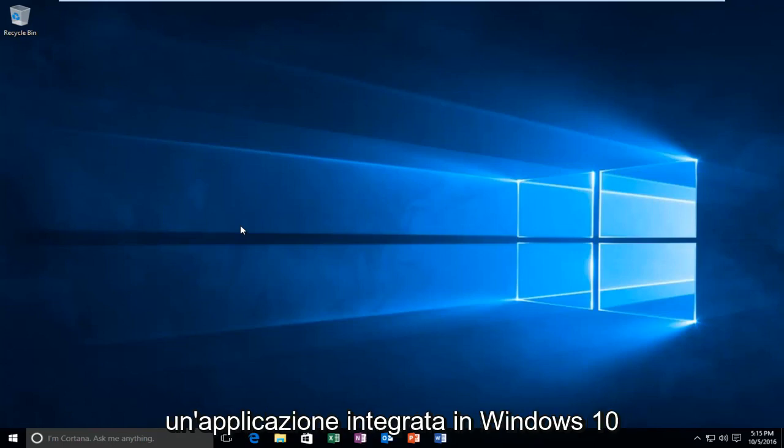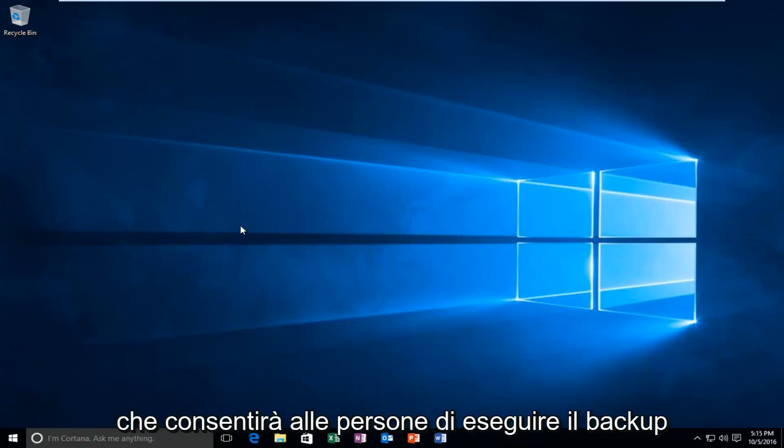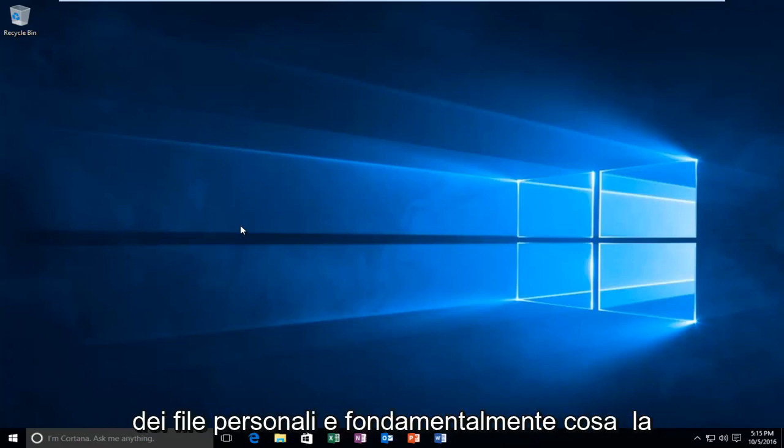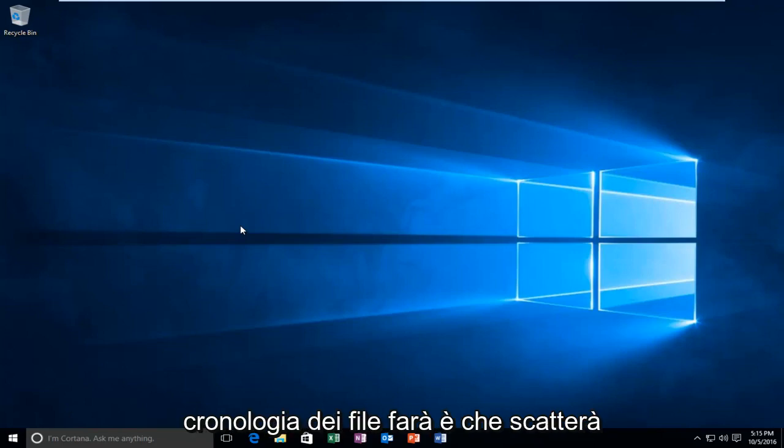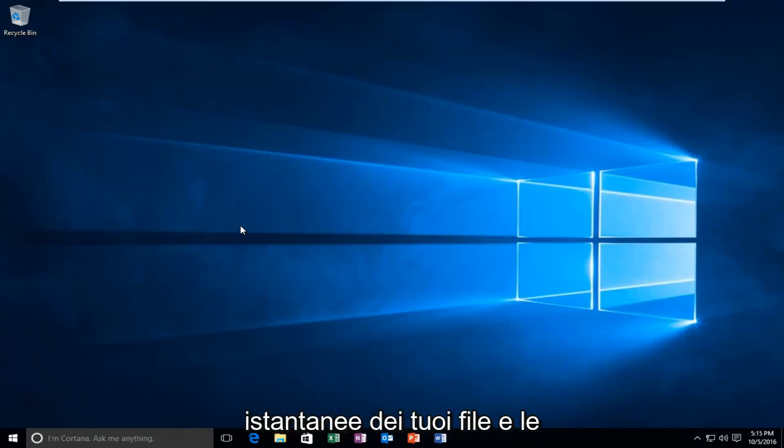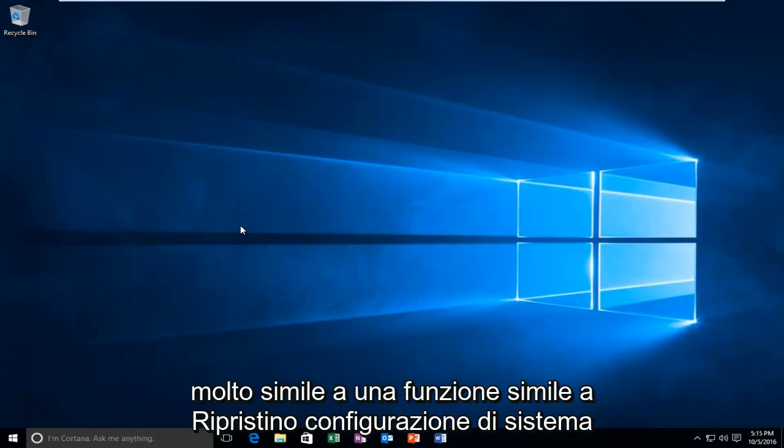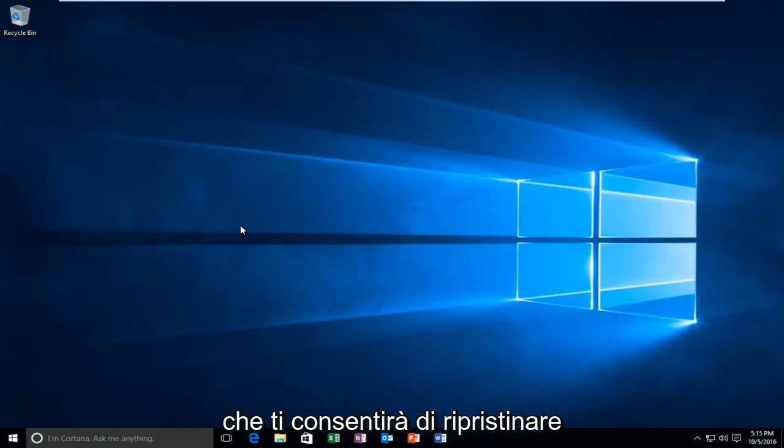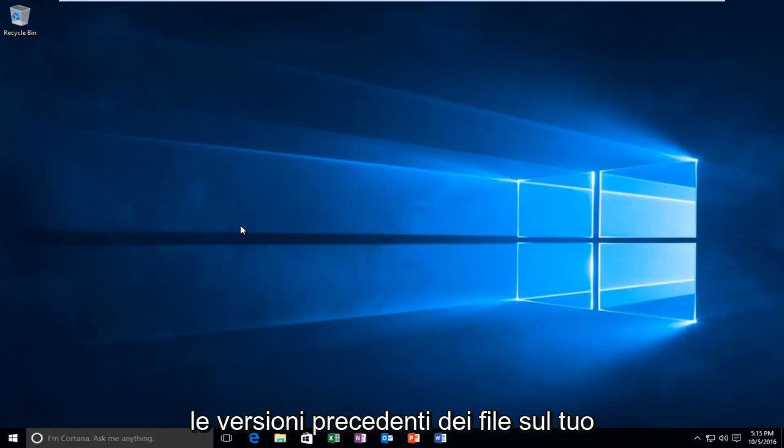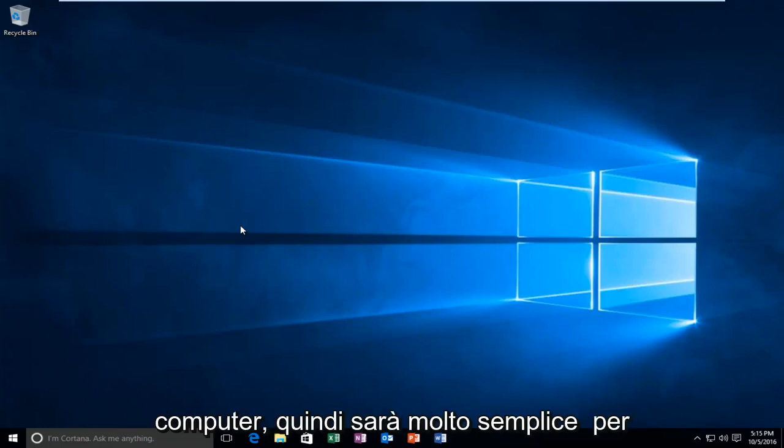This is a built-in application within Windows 10 that will allow people to back up personal files. Basically what file history will do is it will take snapshots of your files and store them on an external hard drive. Very similar to the system restore feature, it will allow you to restore previous versions of files on your computer.